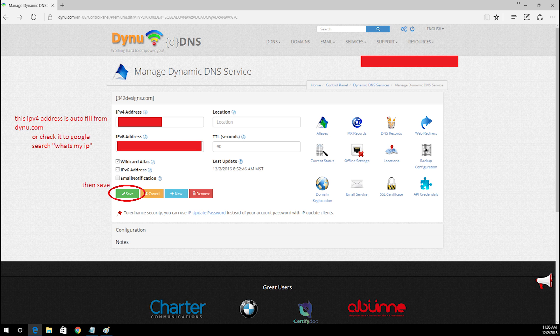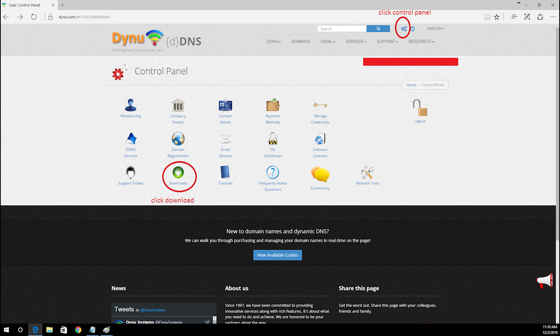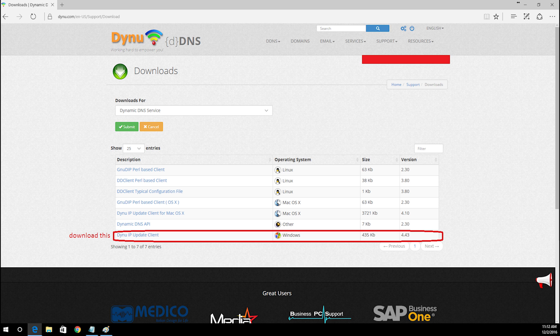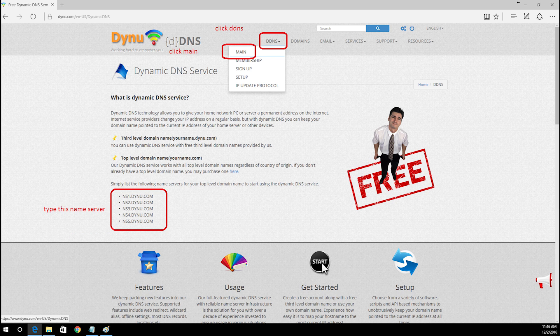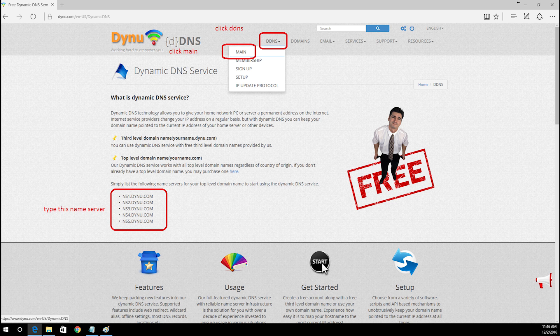After that go back to your control panel and click download and download the new IP update client. After you download, go to menu DDNS, go to main, and look for name servers. Copy these five name servers.